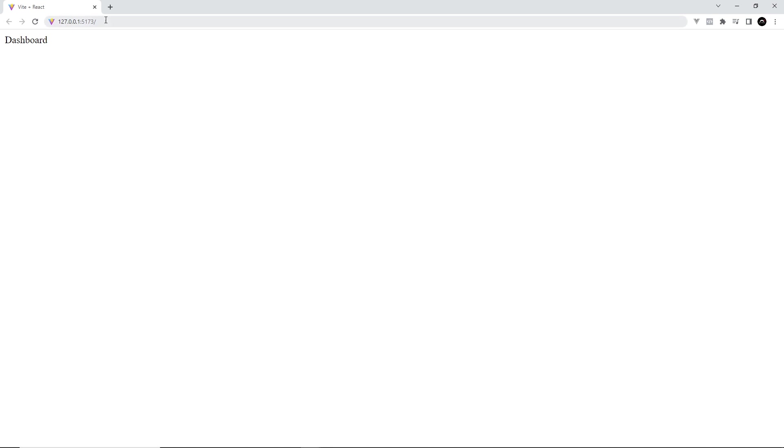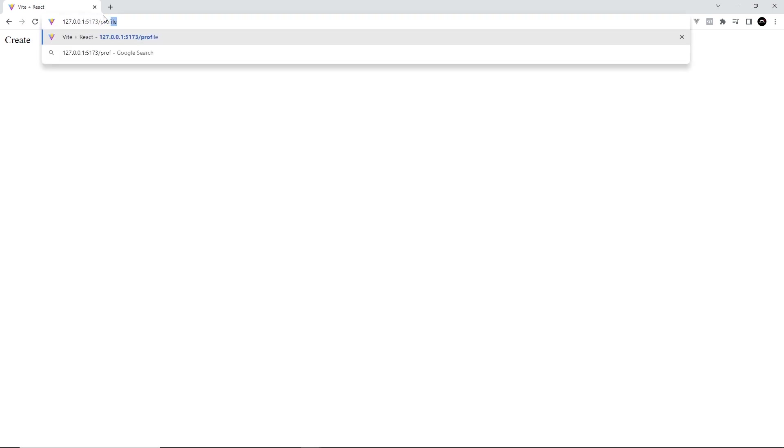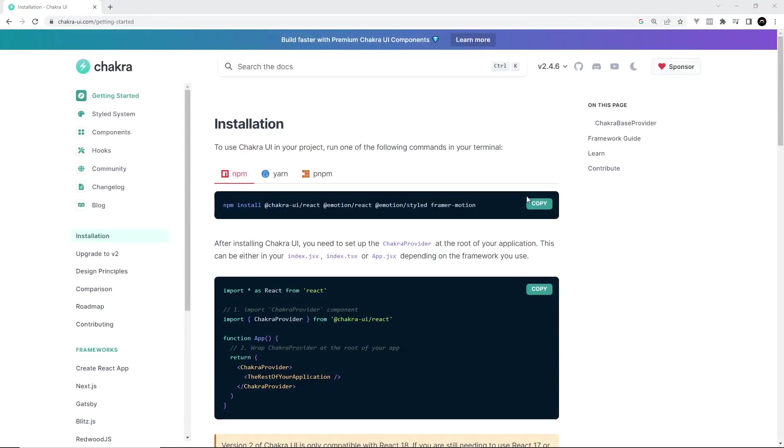All right. So this looks like it's working. We can see the dashboard page. And if we go to forward slash create, we can see the create page. Yep. And if we go to forward slash profile, we should see the profile page. Awesome.